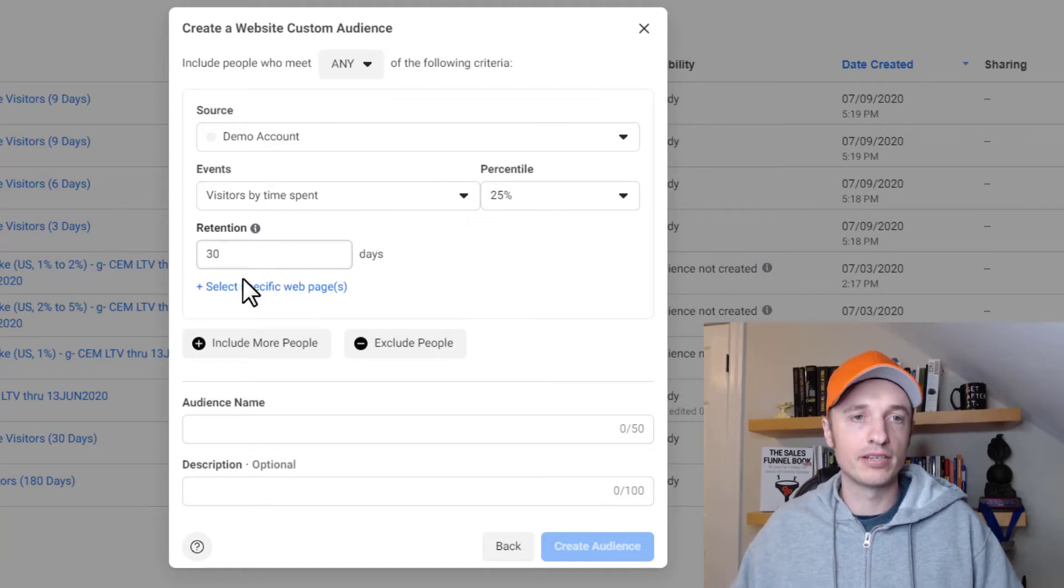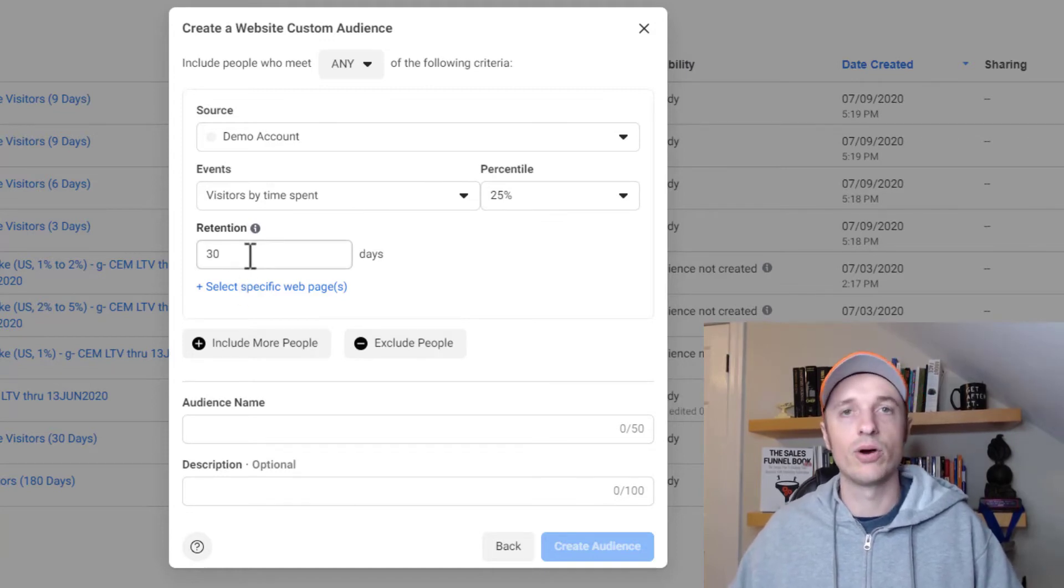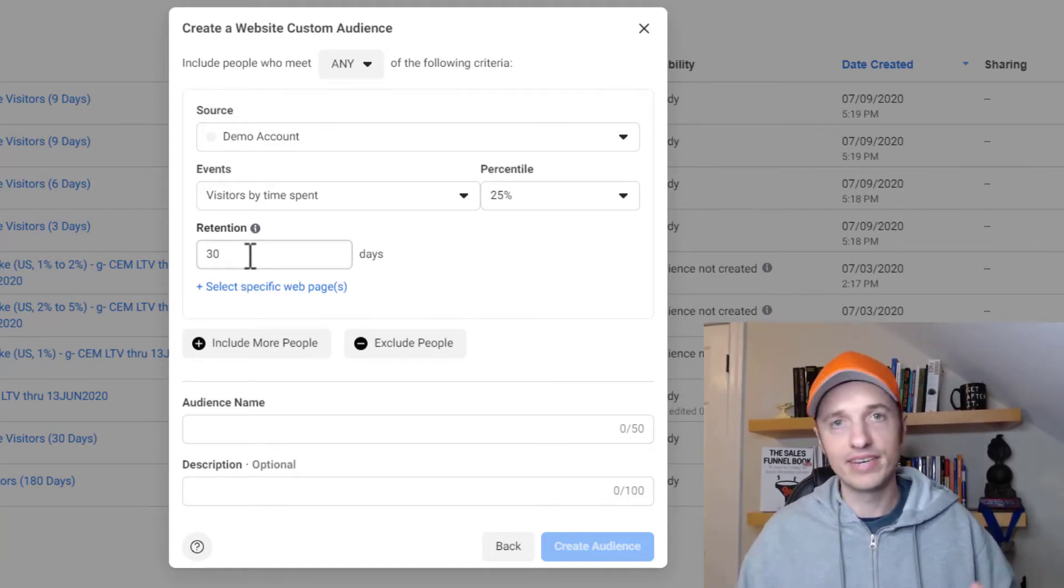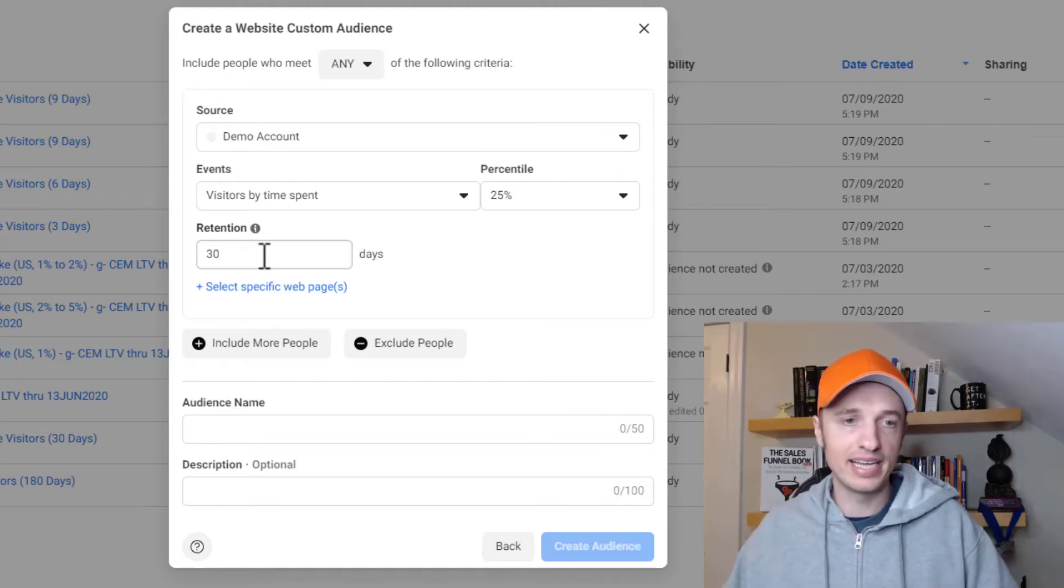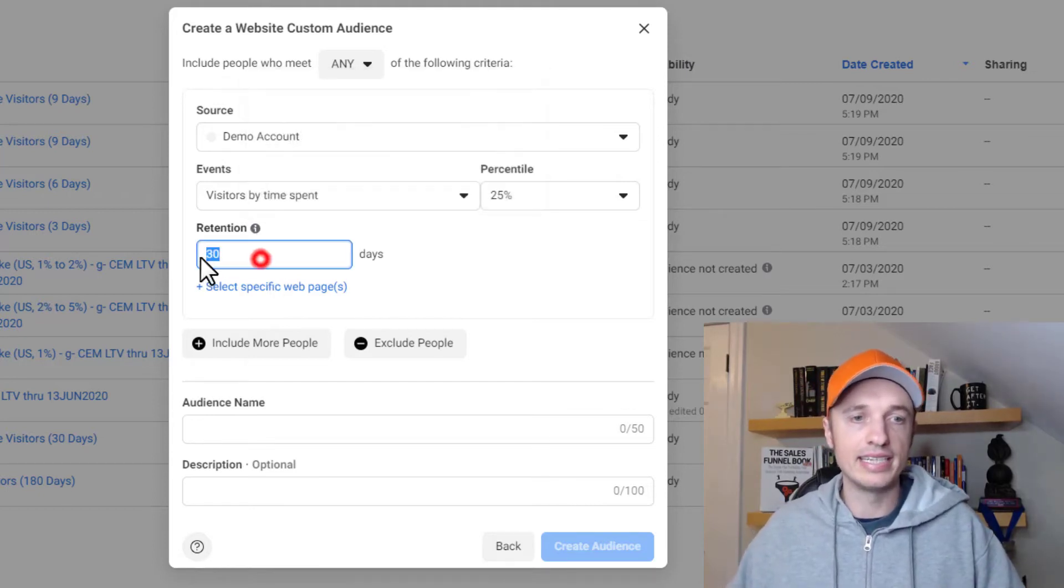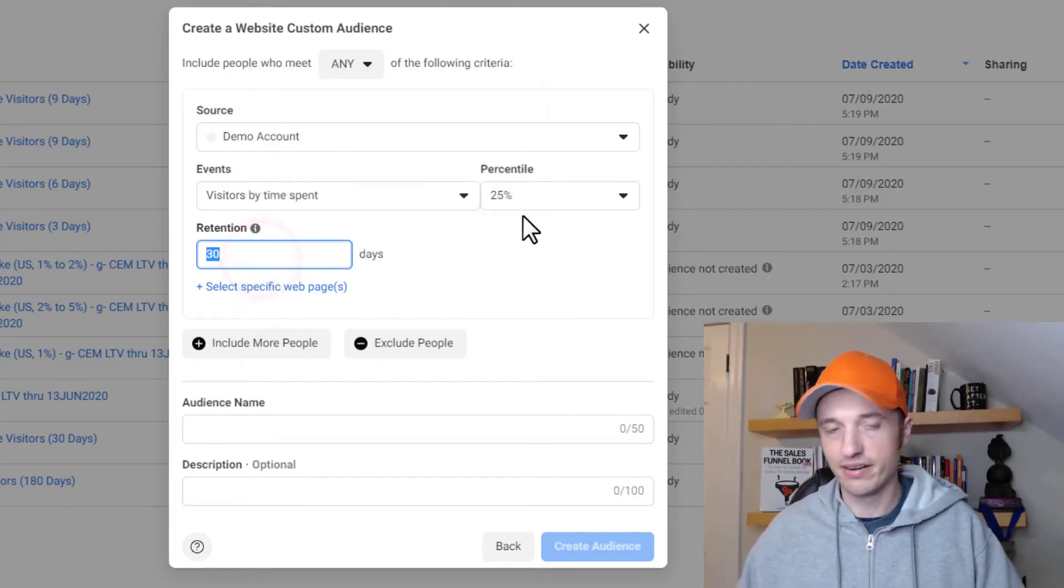And then we have retention here. So this is how long somebody will stay in this custom audience. So you want to keep people on there for seven days, 30 days, 180 days, et cetera. You can go ahead and change that right here.